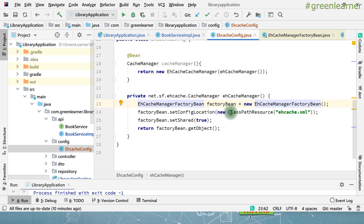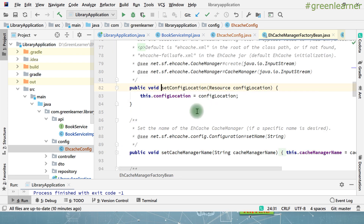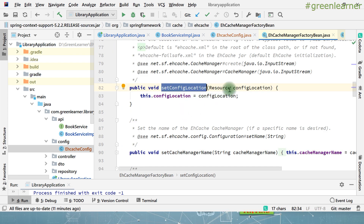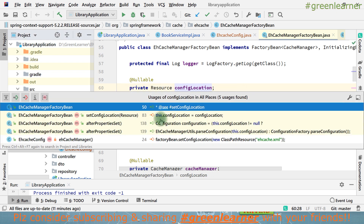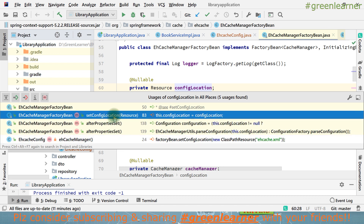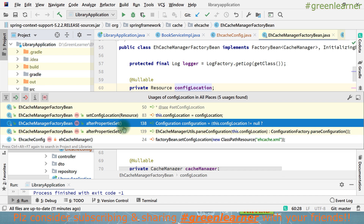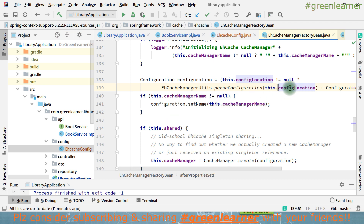Here we are creating EHCache. It had set the configuration location for the EHCache — set config location. Let's see what it is doing with this configuration that we are giving it. It had set the configuration location and it is a resource. The config location is here — see how many places it is being used. It is setting all these locations. After setConfigLocations, the EHCache manager factory bean is here. After properties, it is parsing the configuration. EHCache.xml is mandatory for that.